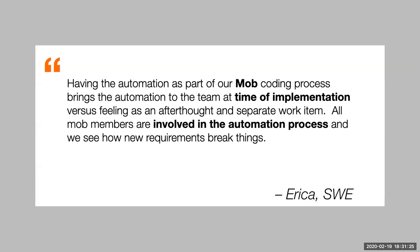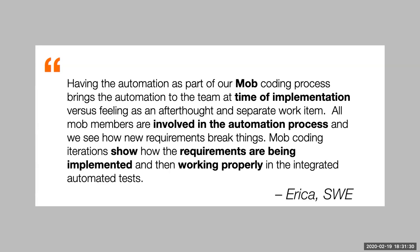All mob members are involved in the automation process, and we see how new requirements break things. Mob coding iterations show how the requirements are being implemented and they're working properly in the integrated automated tests.